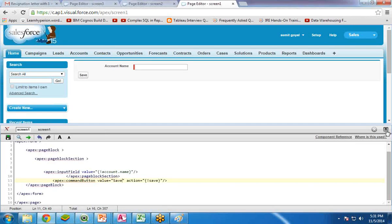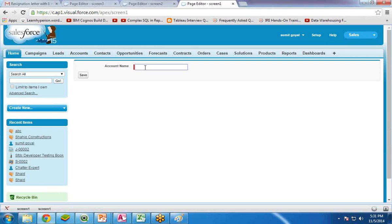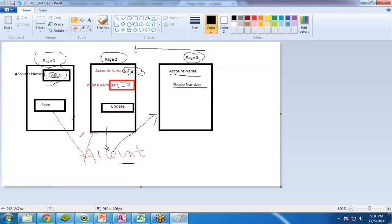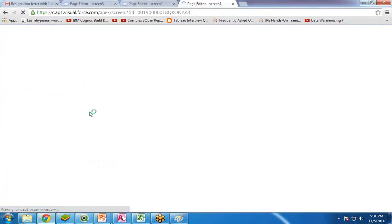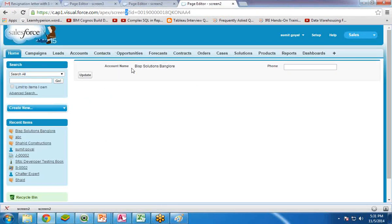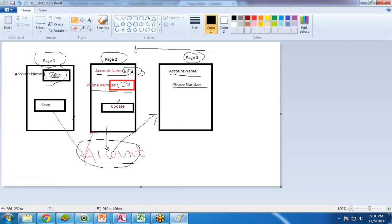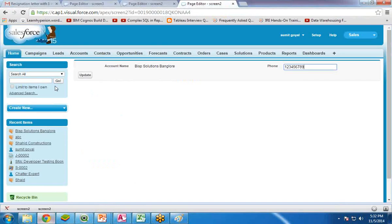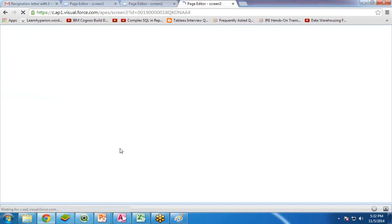Screen1 is ready. I enter the account name 'BISP Solutions Bangalore' and click Save. As expected, it creates a new account in the Account object and transfers control to Screen2, where the account name is displayed and the user is asked to enter a phone number. I enter the phone number and click Update. It updates the account's phone number and transfers control to Screen3, which displays both the account name and phone number.